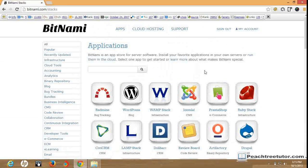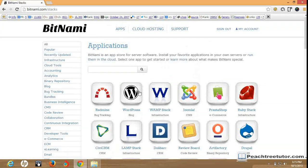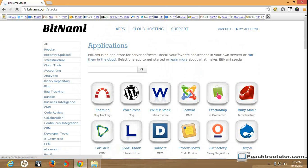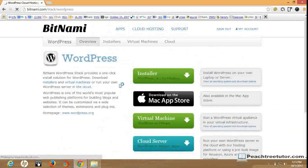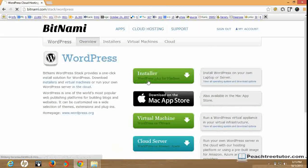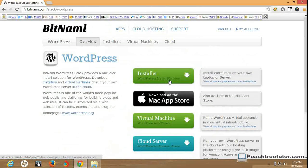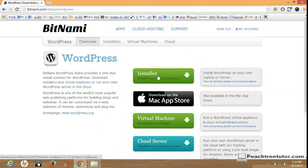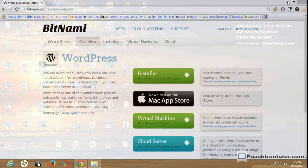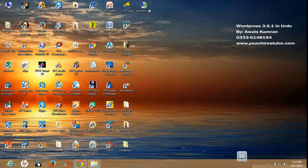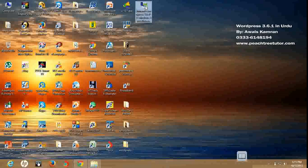But we need to use WordPress. So I click on this icon. Viewers, this is the latest stack. It is WordPress 3.6.1 for Windows installer. I need this. I will click on this installer button. And I already have this stack which I have downloaded.